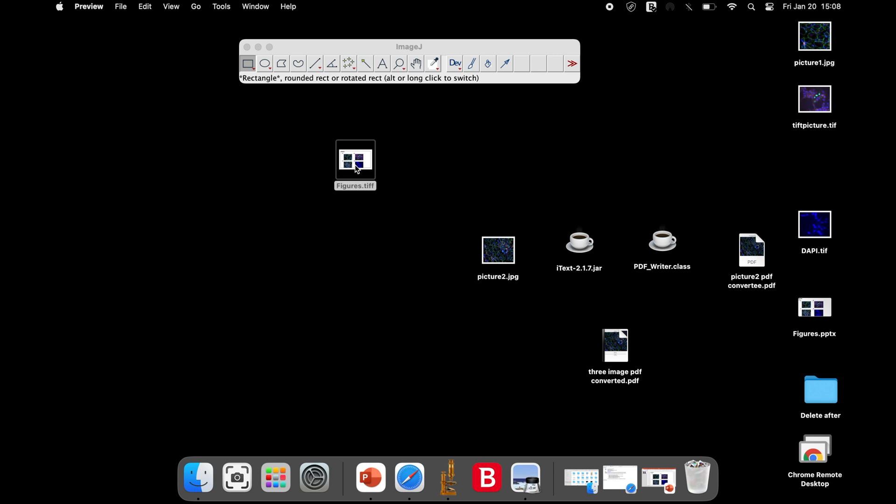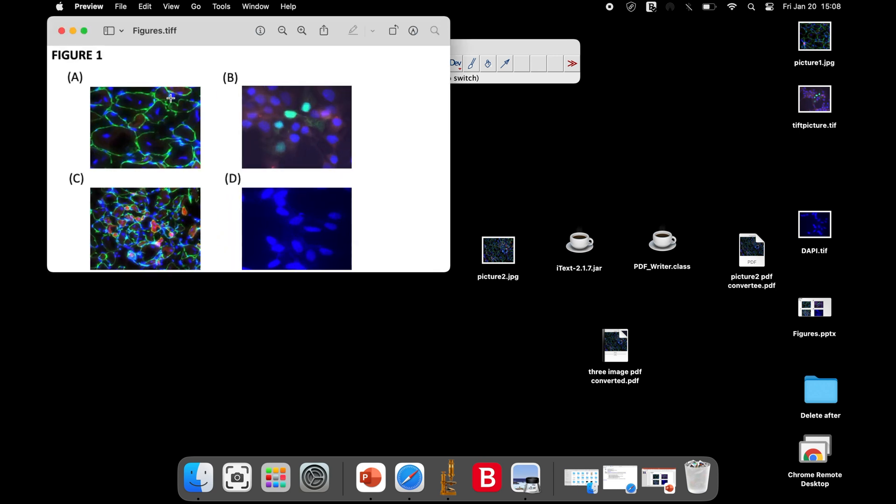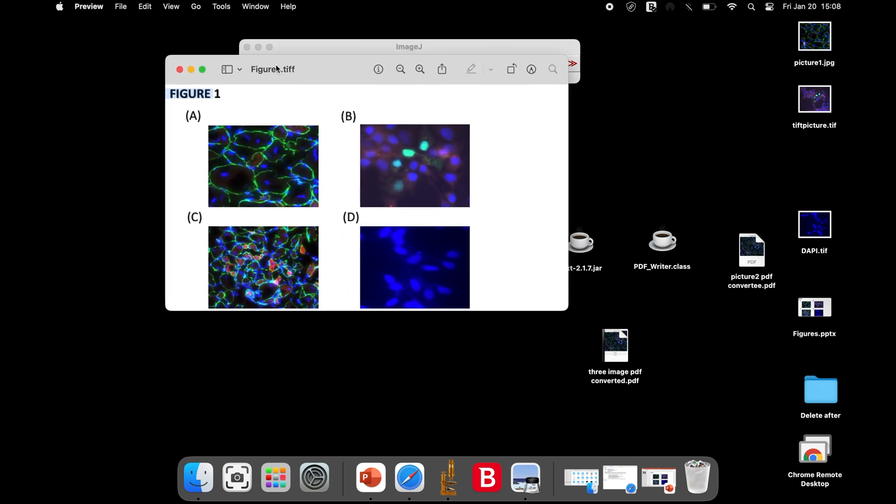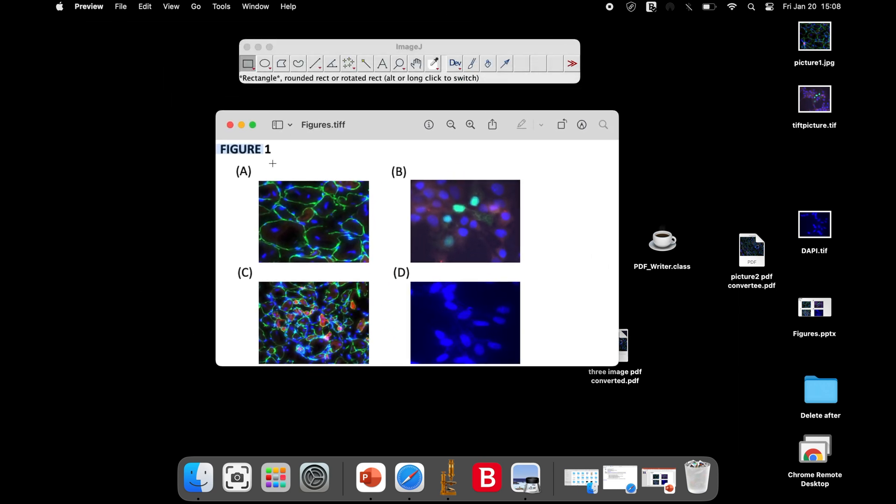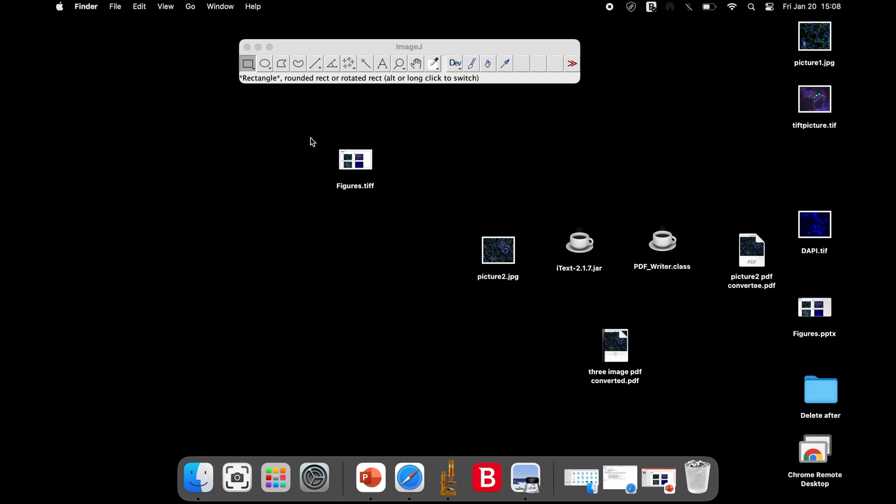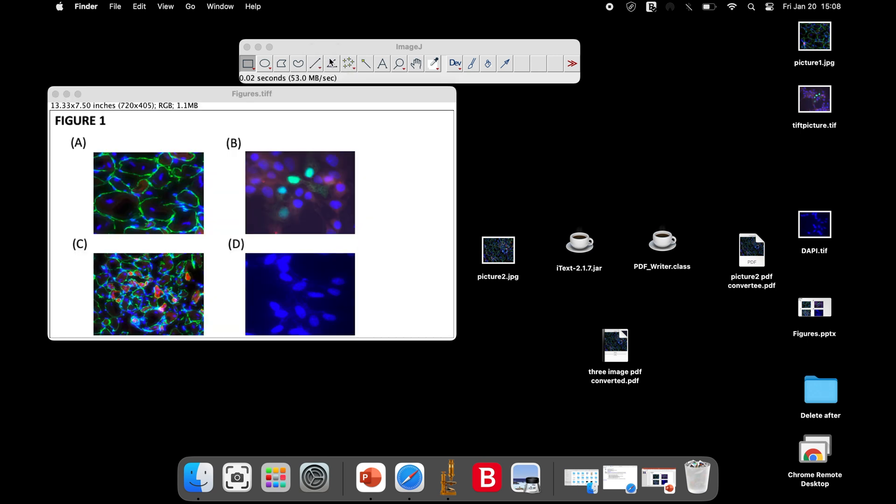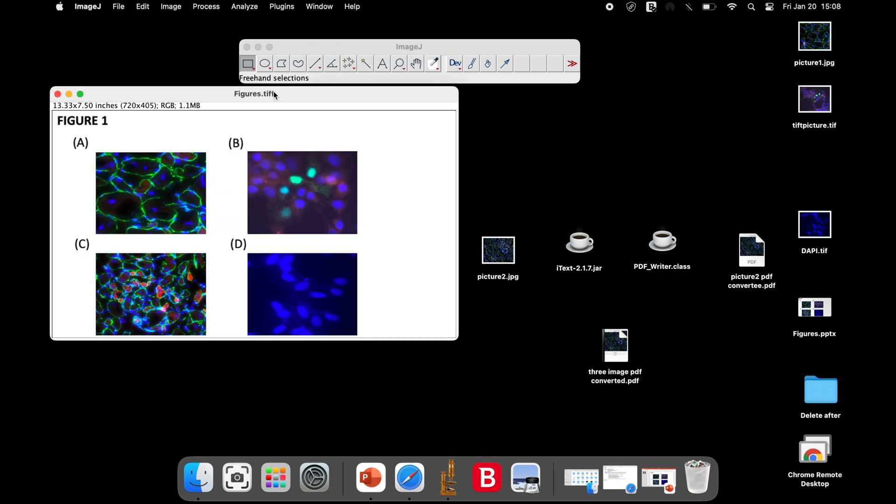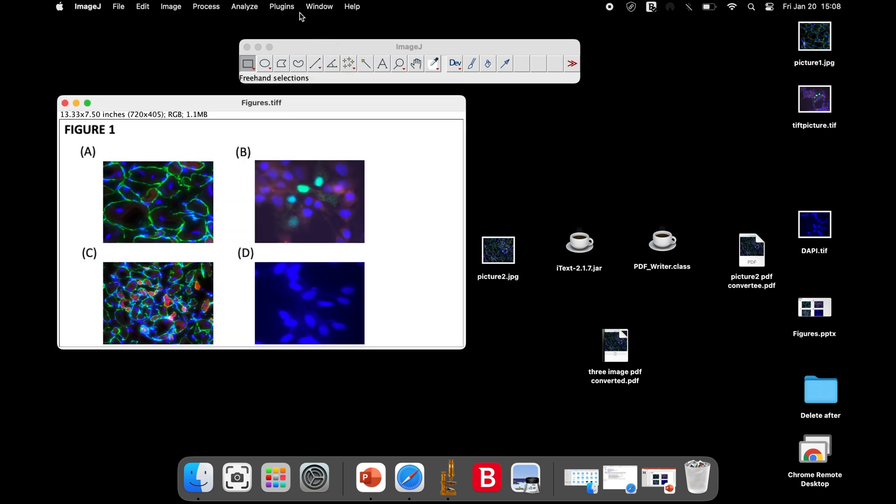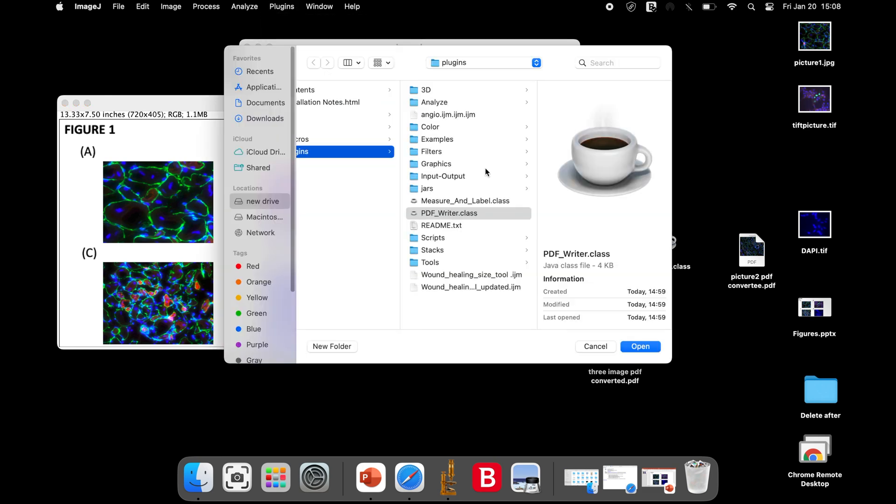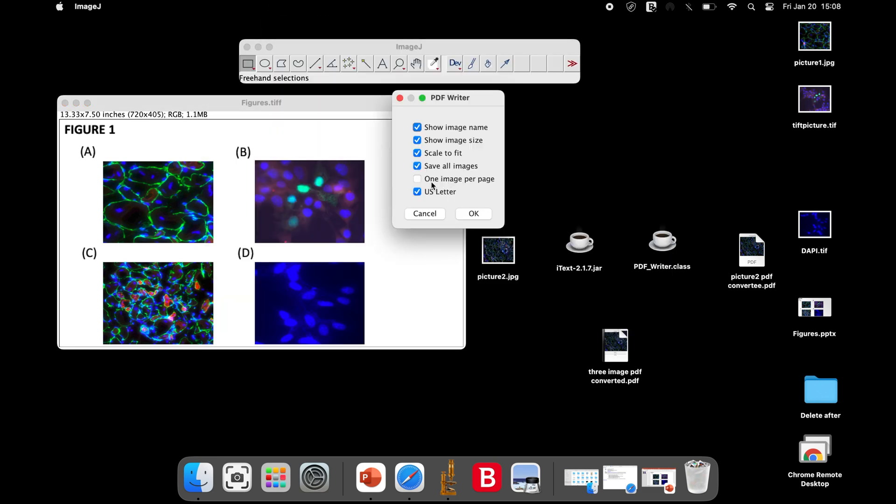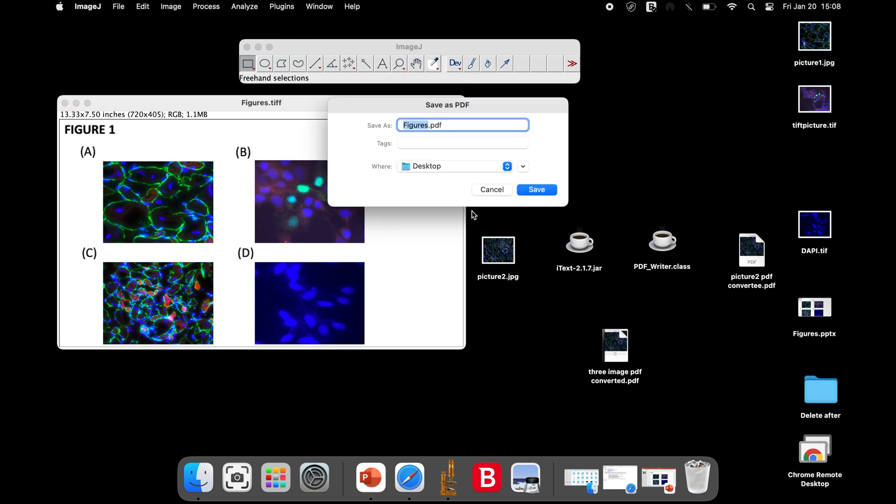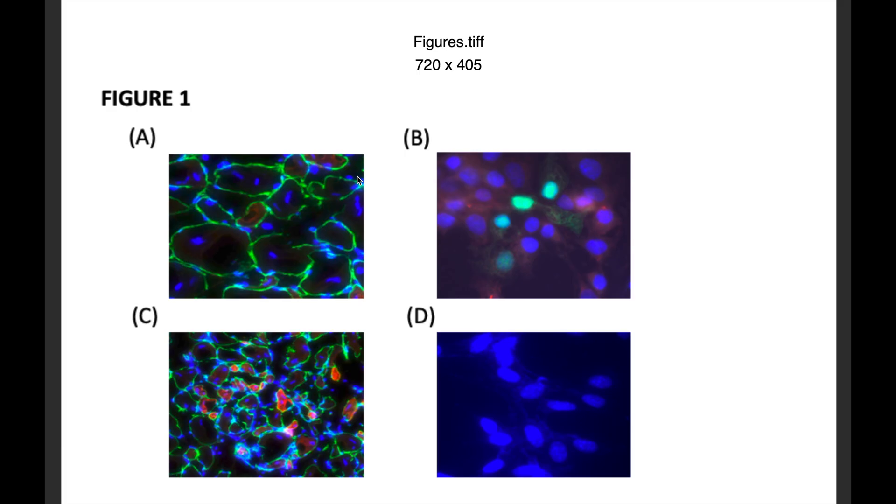Now, we have the image version of the PowerPoint image. Open the image using ImageJ software and follow the same procedure to convert the TIFF image into a PDF format. Once saved, the image is ready in a PDF format.